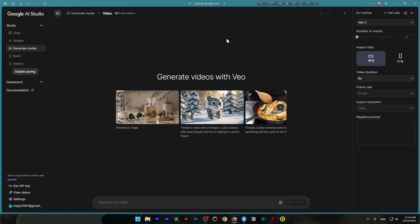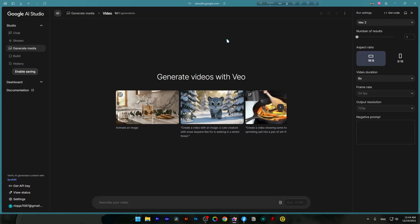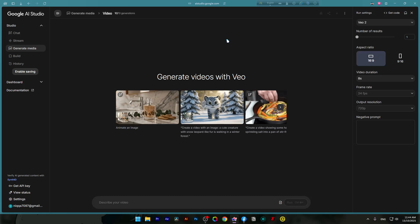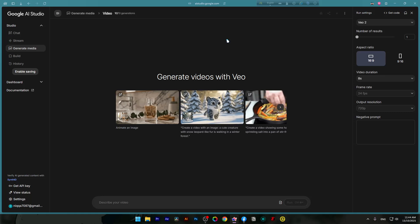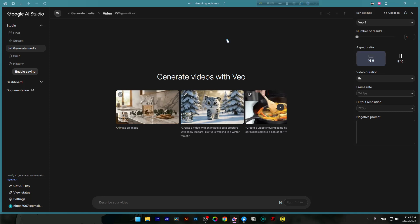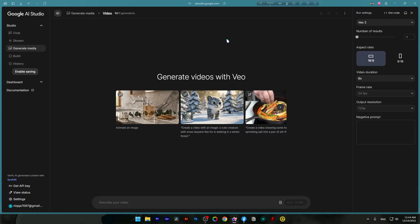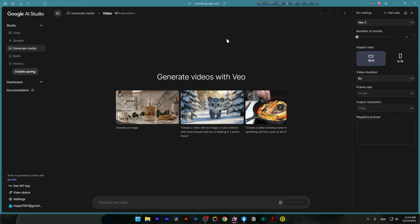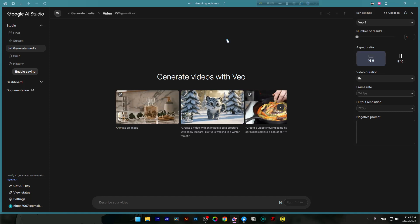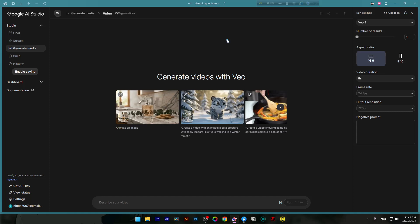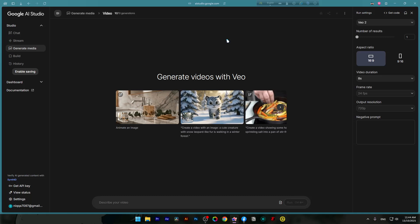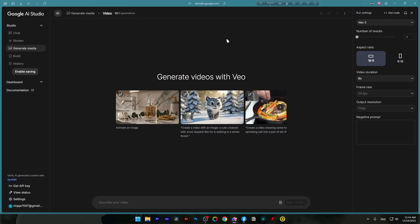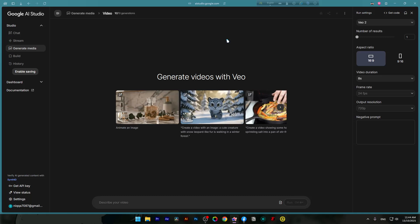So yeah, the AI Studio limit problem is done. Finally. This means creators, developers and students can now use Google's AI tool, AI Studio, without constant interruptions. If you're someone who loves pushing AI tools to their limit, this is your green light to go all in.